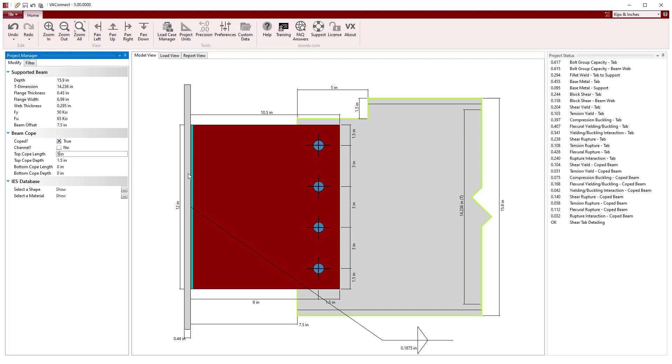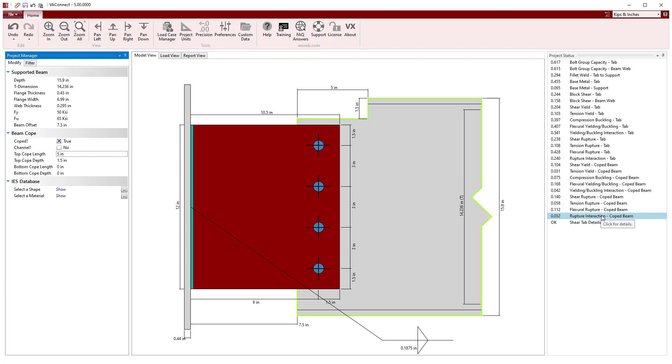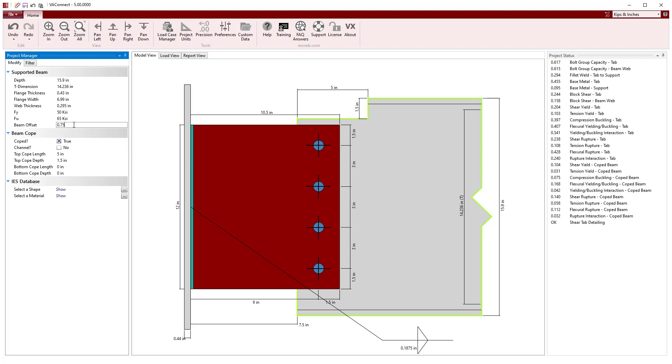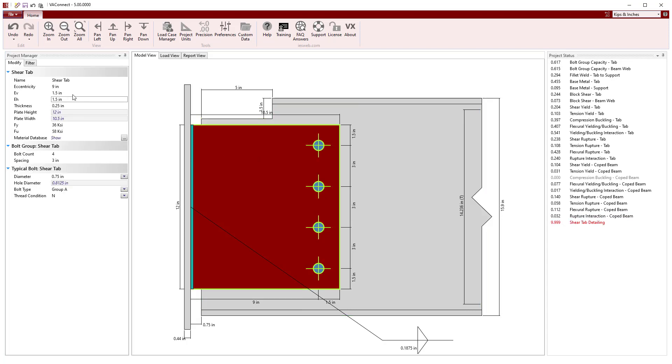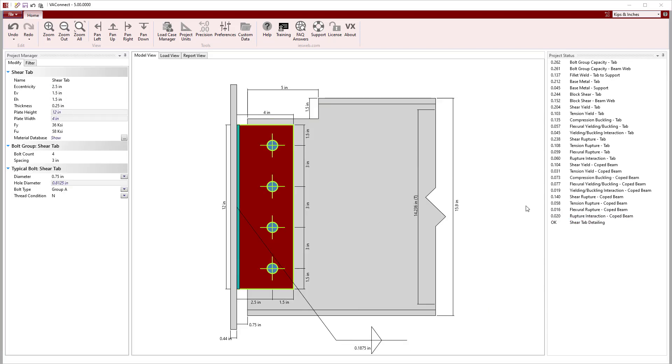The limit states for the coped beam are shown in the project status. We can adjust the beam offset and the bolt eccentricity to more realistic values for the beam to girder connection.